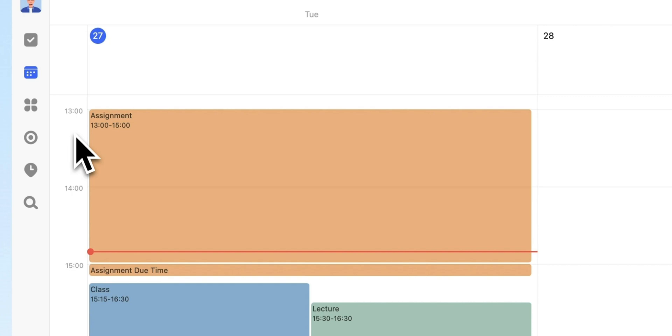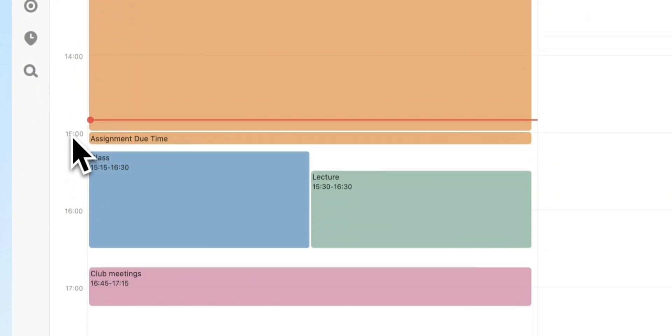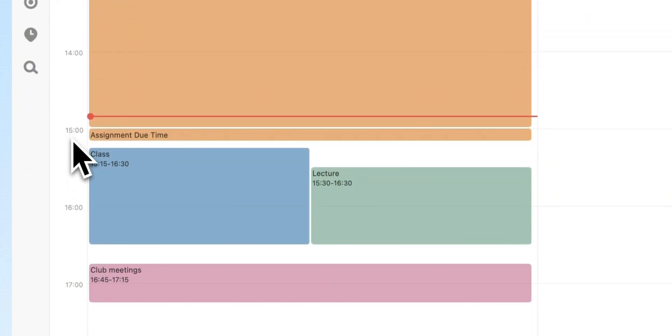As a student, do you often find yourself procrastinating, rushing to finish assignments just before the deadline?